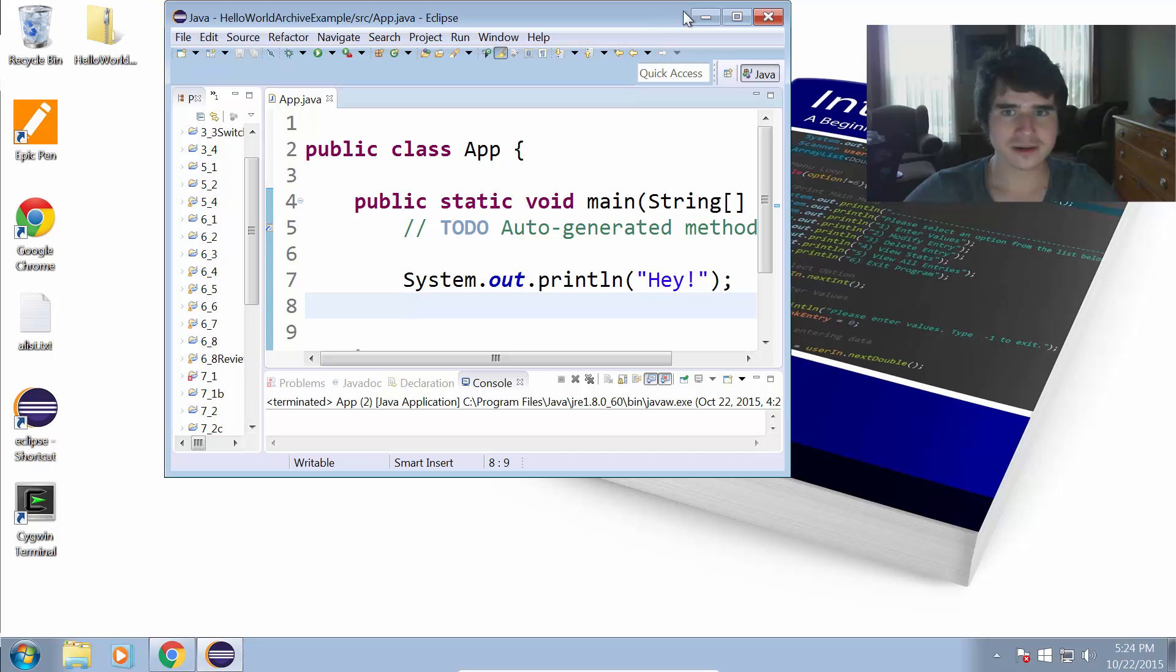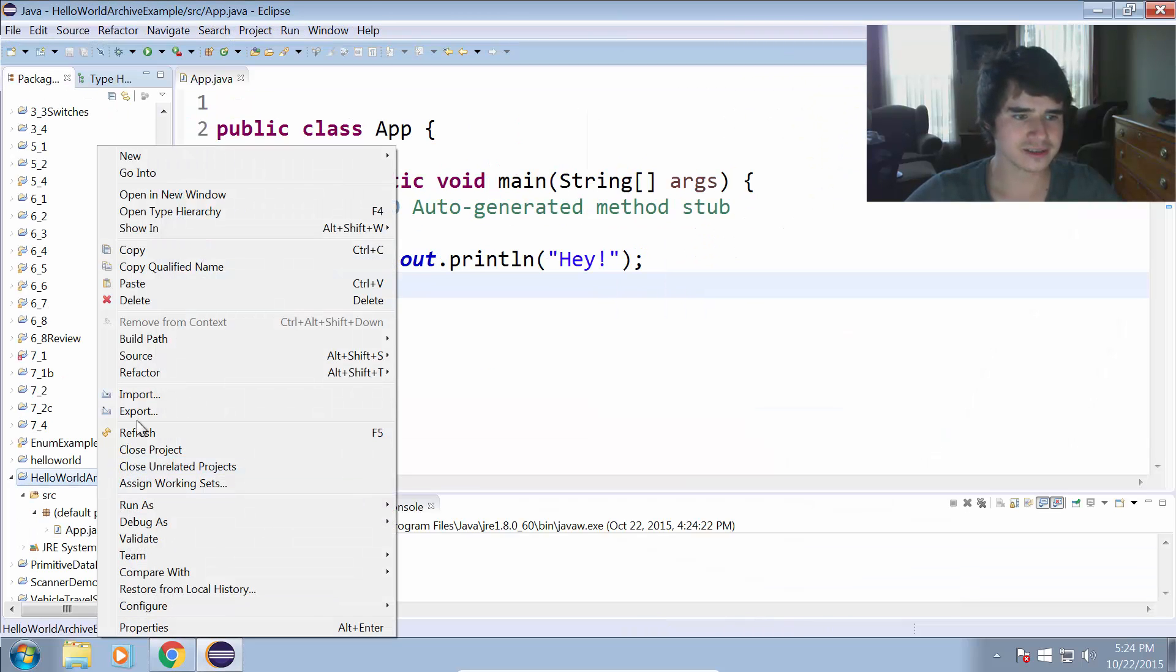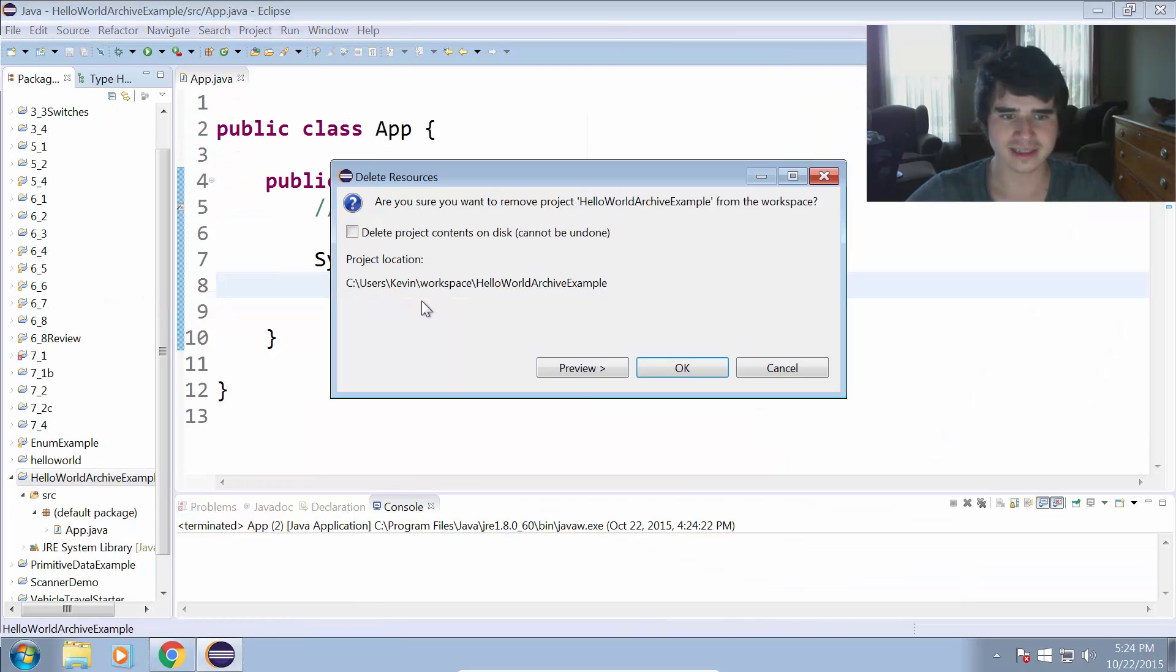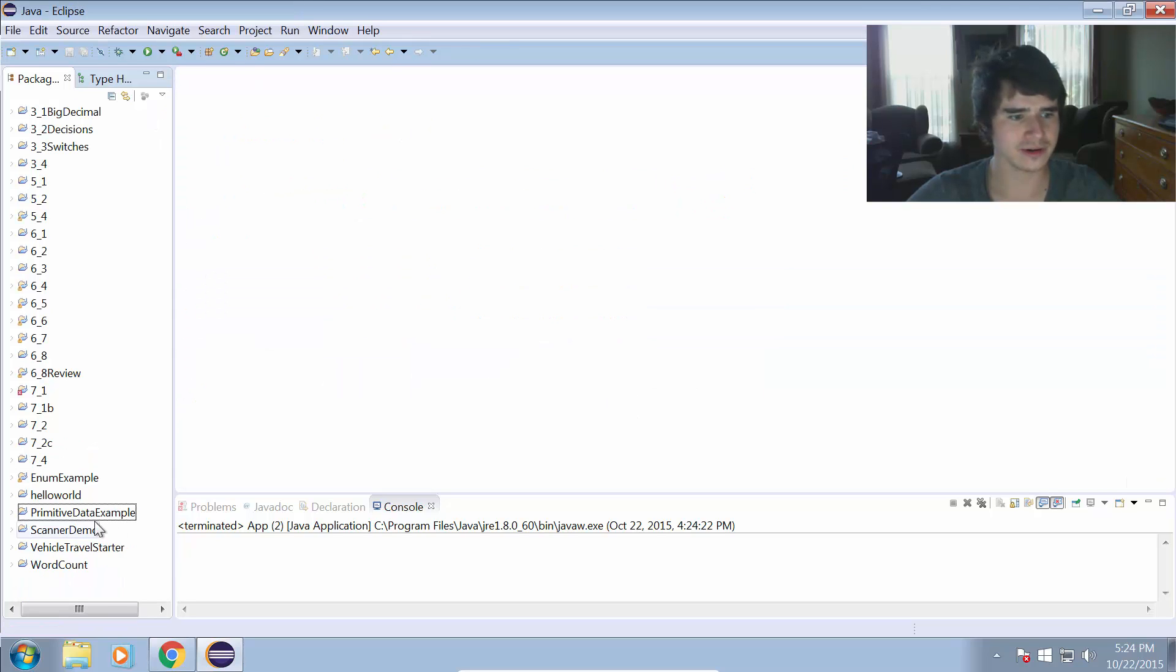So let's go ahead and delete that project now. I'm going to just delete that project from my workspace, and now it's not in there anymore. So it's gone.